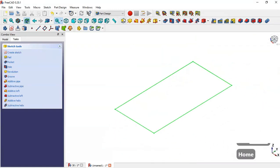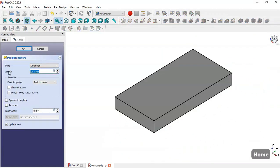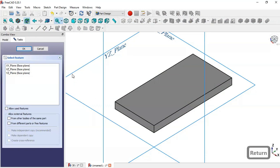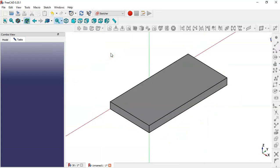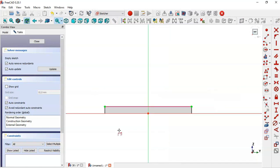Press Home and select the pad tool, change here to 6 and press Enter. Now click this icon to create a new sketch in the YZ plane, switch to section view, click this icon, and extract this geometry.